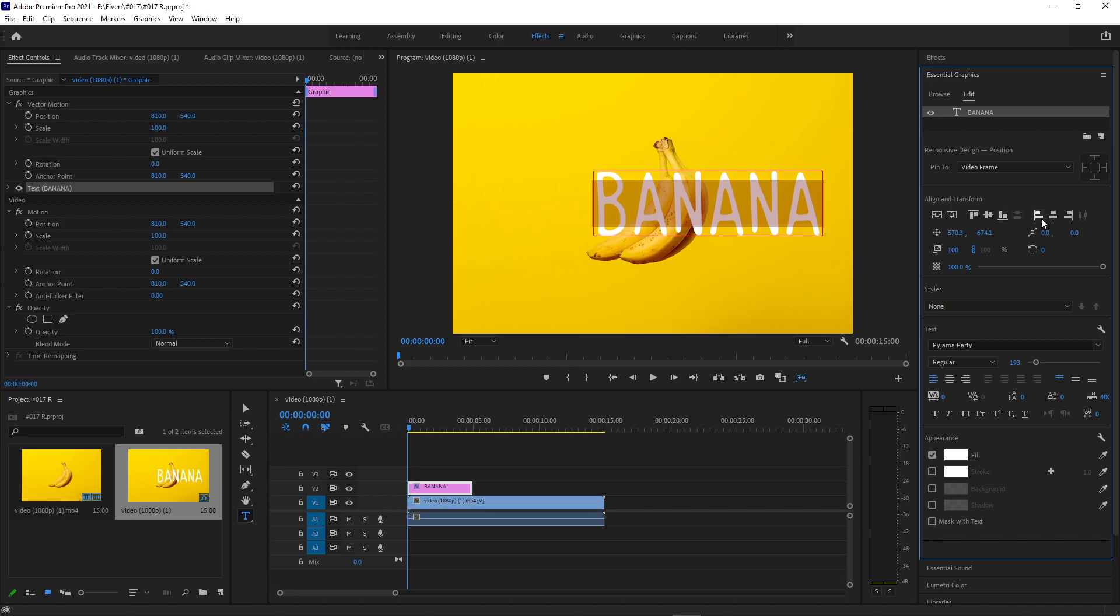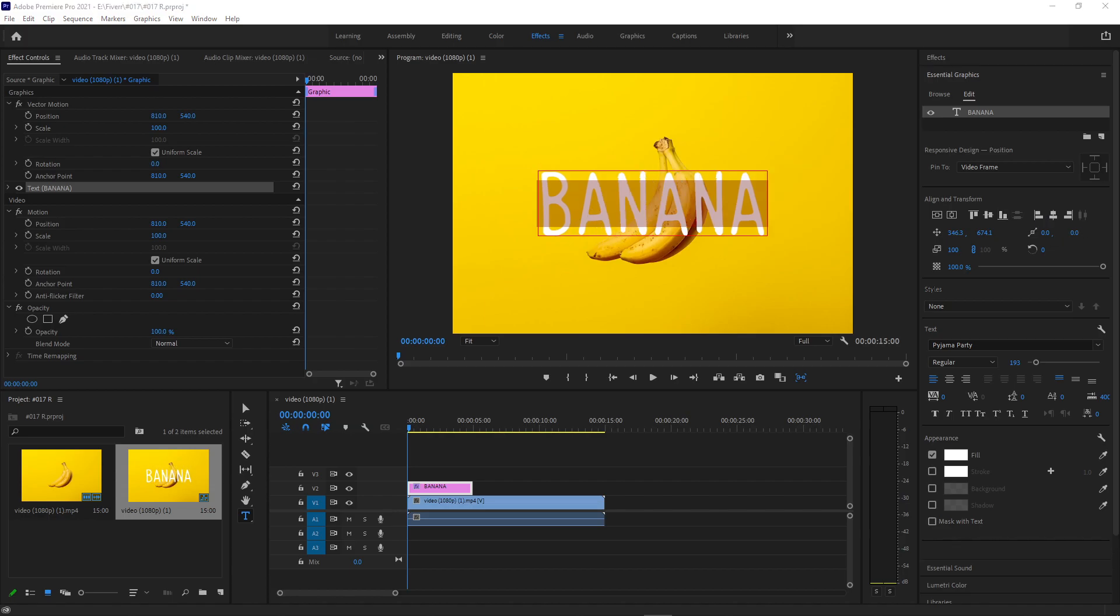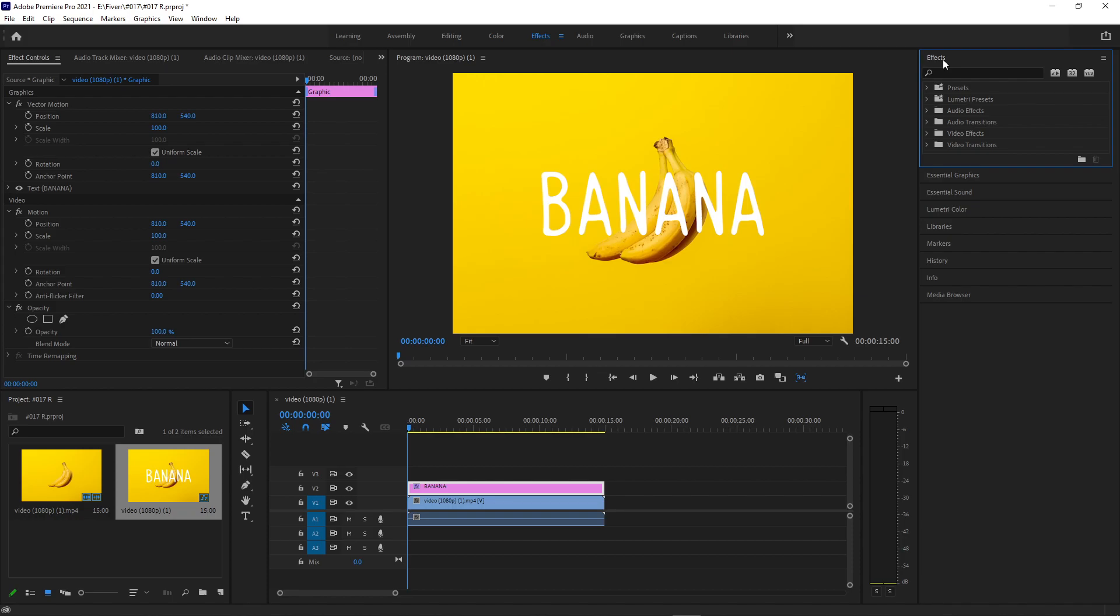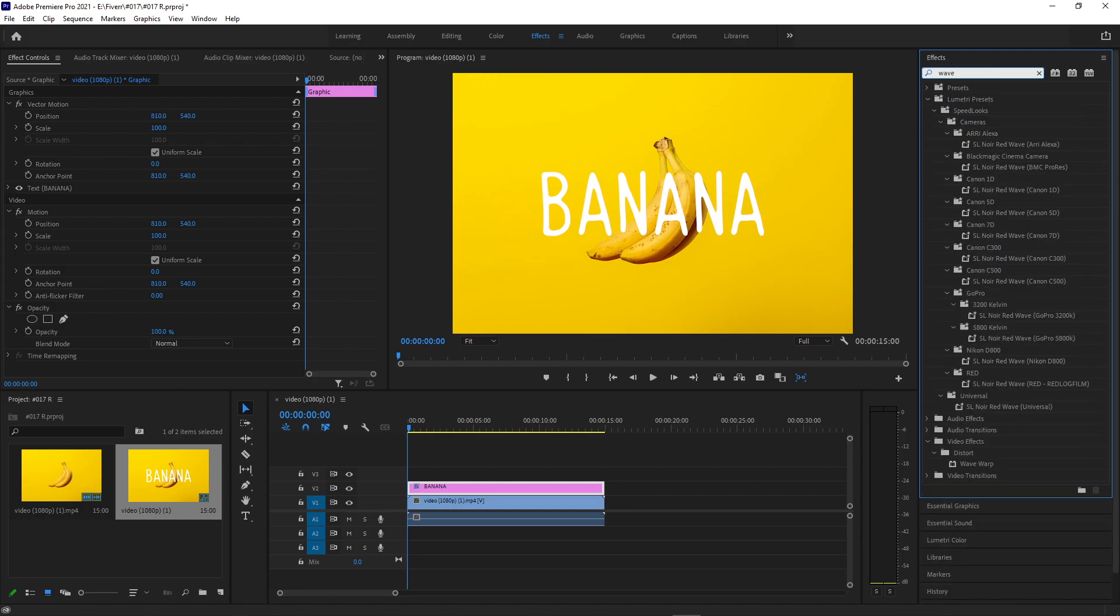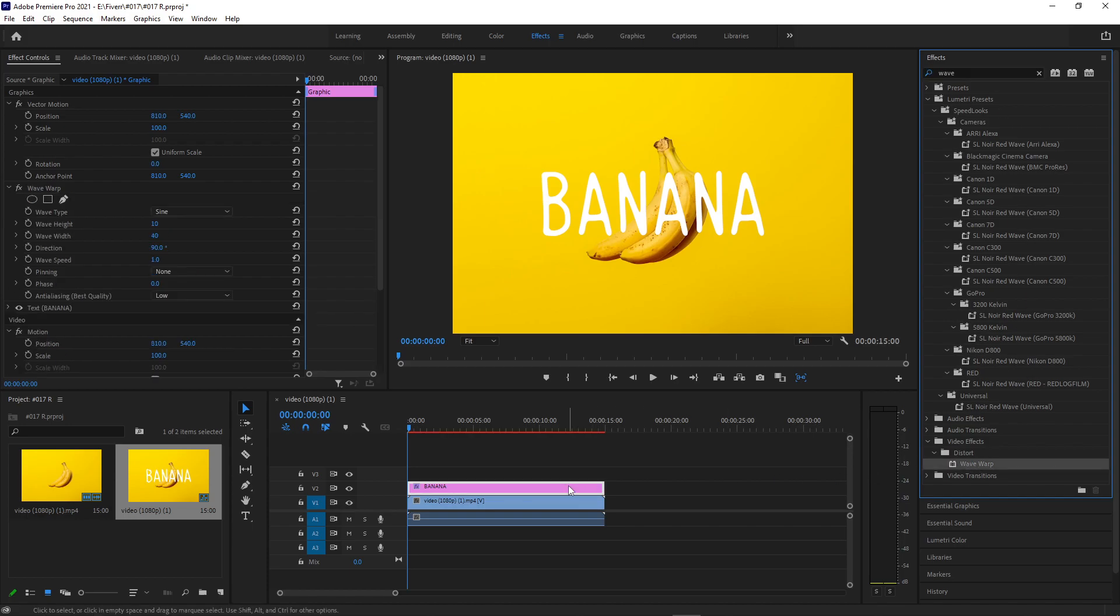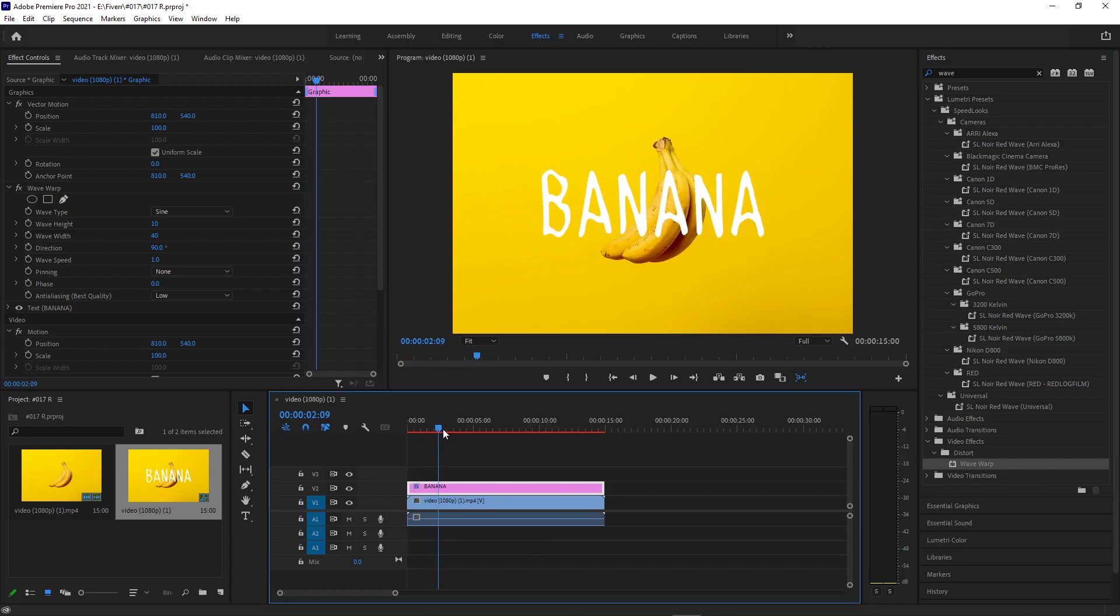But basically, once you have your text laid out, the way to give it that animated kind of jumpy look is first we're going to go to the Effects panel and search for one called Wave Warp. This will be in the Distort Video Effects folder. Once I click and drag that onto the clip, Wave Warp is unique in that it's one of the only effects in Premiere Pro that automatically animates without you adding keyframes.